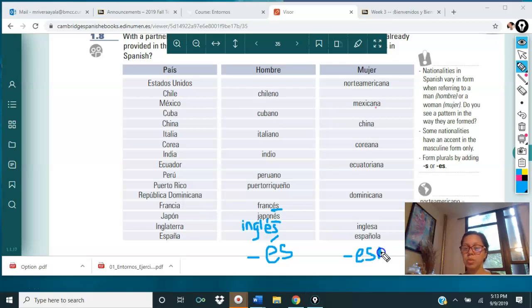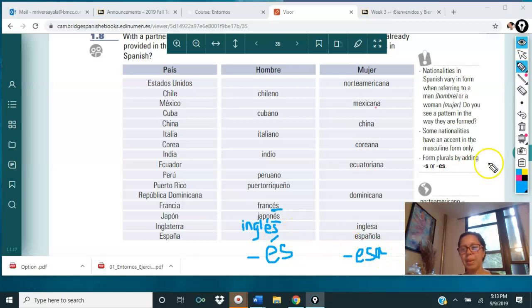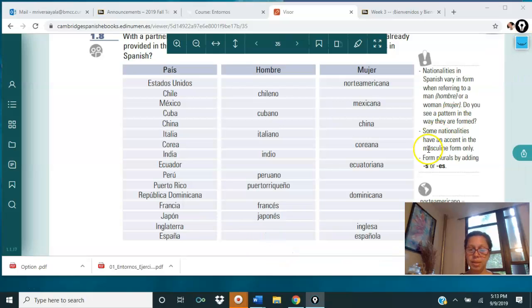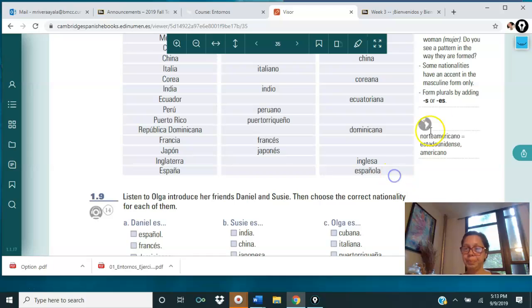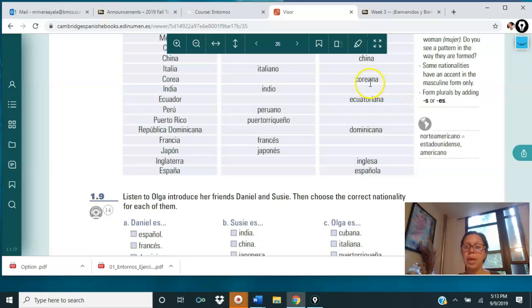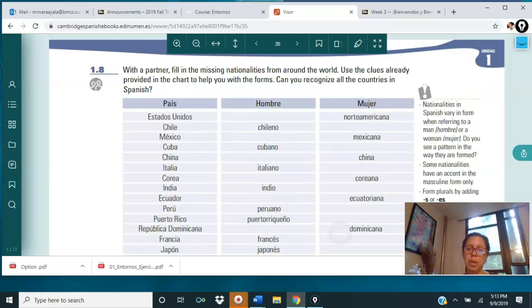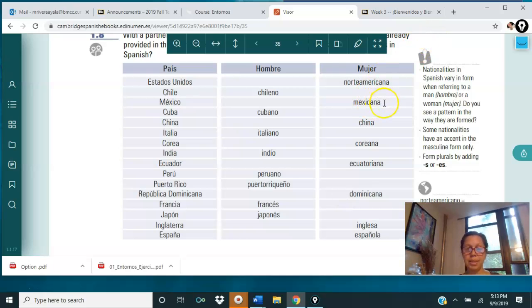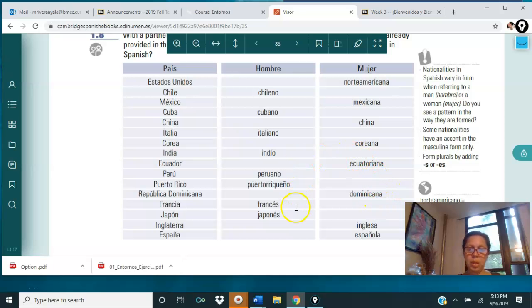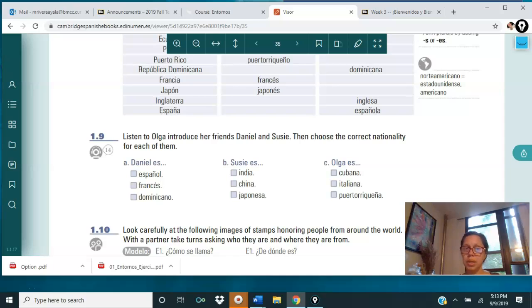If the masculine ends with -ES, the feminine ends with -ESA, and then we eliminate the accent. Bien. Also, form plurals by adding S or ES. For example, if you're talking about several females from Mexico, you say 'mexicanas' — you add the S. In the case of a word ending with a consonant, like 'español,' then it will be 'españoles.'